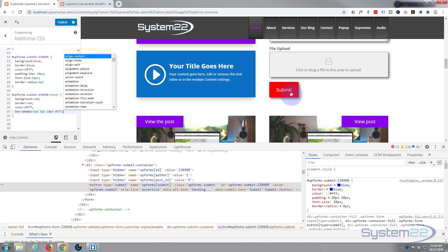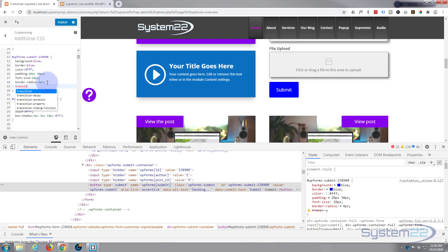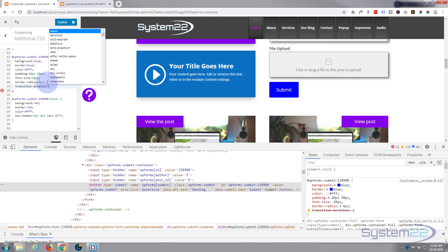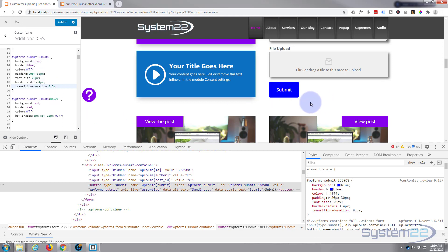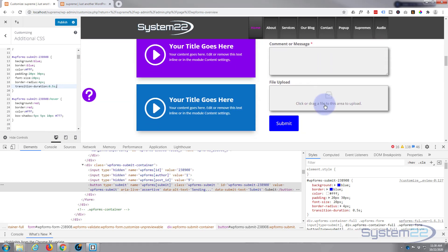That color change happens pretty instantly. I'd like to slow it down a bit with 'transition-duration'. In the main (non-hover) selector, after the last entry with a semicolon, add 'transition-duration: 0.5s' — that's half a second. Now the hover effect is more gradual, which gives it a nicer feel.